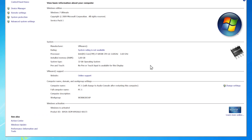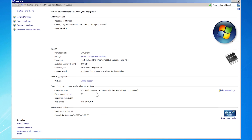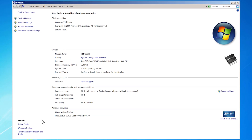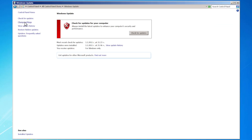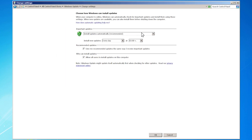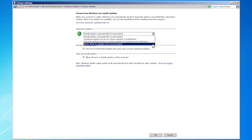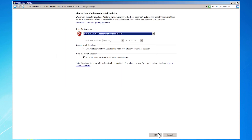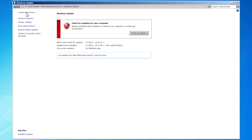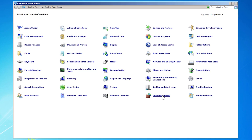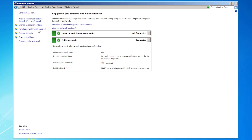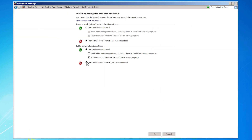And while we're here, let's make sure this Windows will never update automatically. Go to Windows Update, then Change Settings and right here choose Never Check for Updates. Click OK. Next, go to Control Panel, click on Windows Firewall, then turn Windows Firewall on or off and click here and here. Then, click OK.